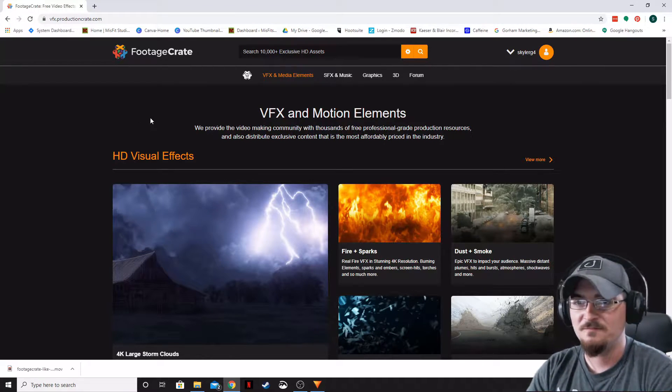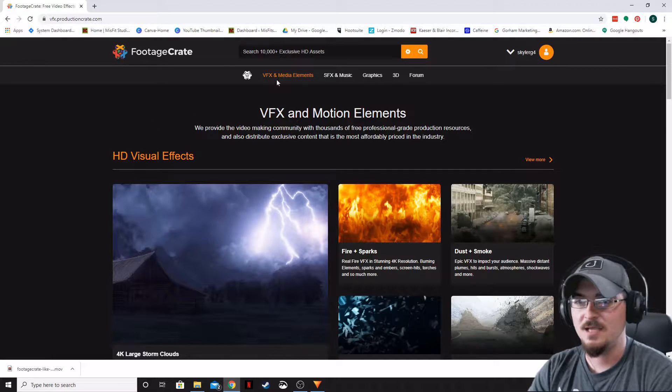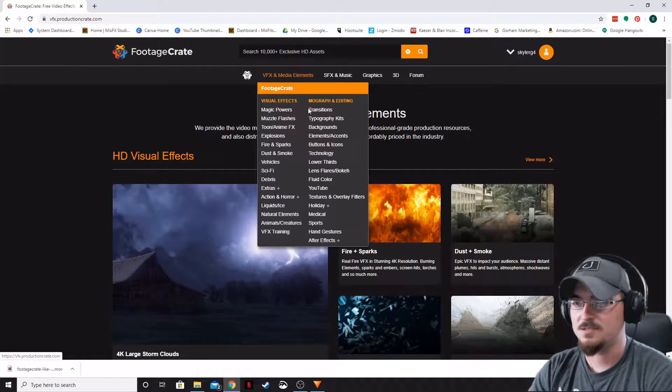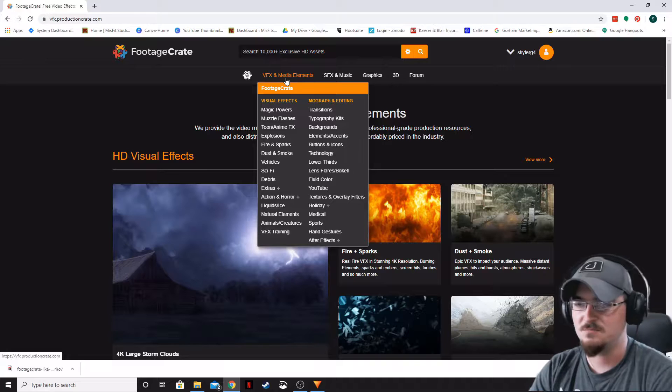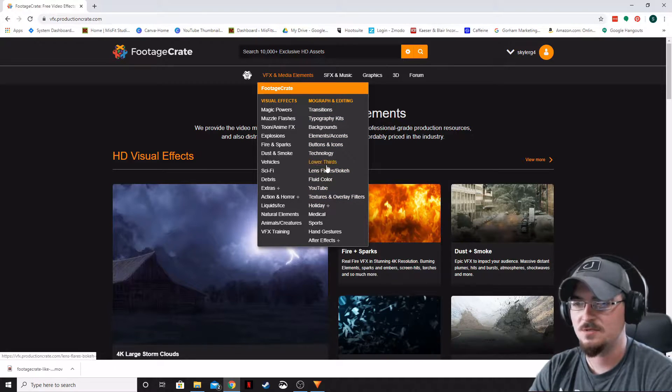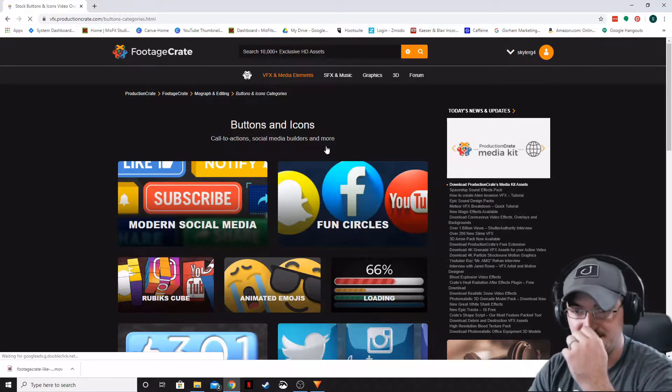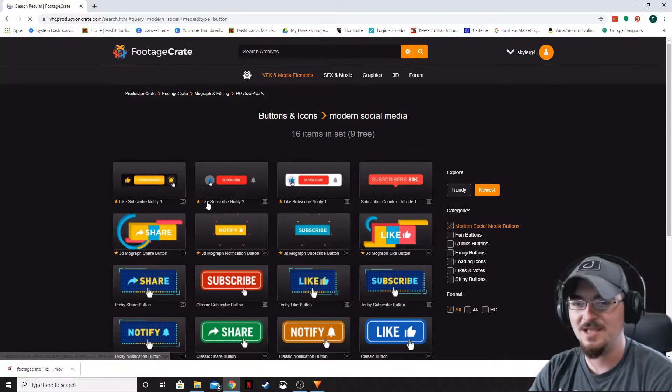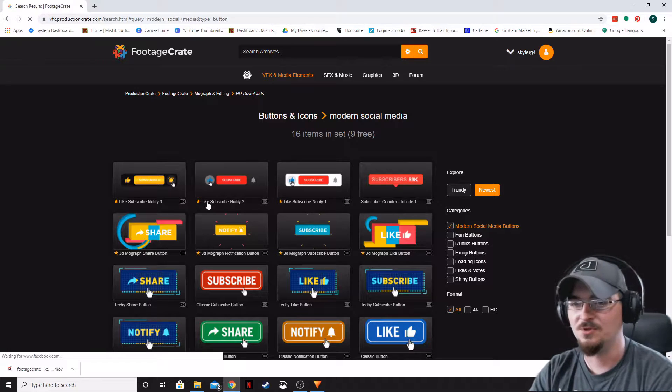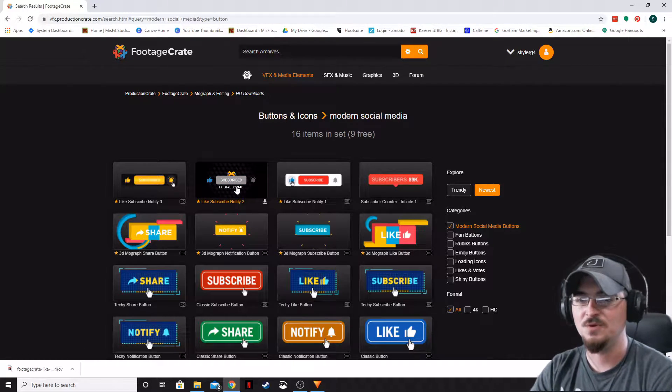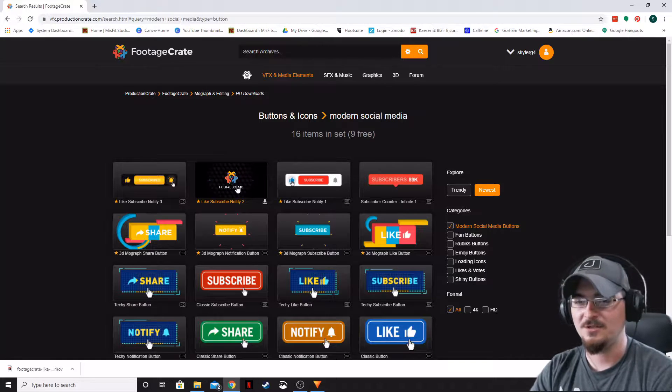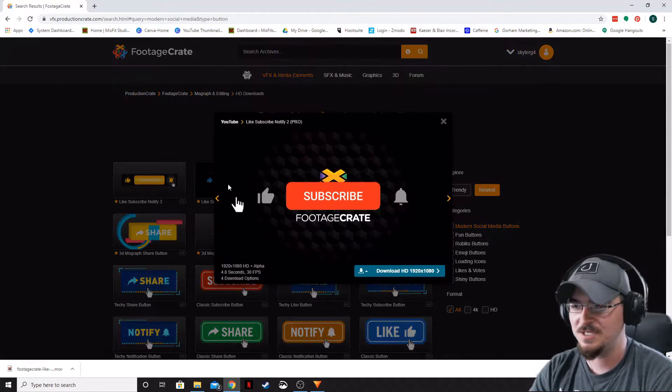First we're going to download the elements that we want. Let's go to visual effects and media elements. I'm going to go to buttons and icons and let's do a simple subscribe animation. If you hover your mouse over these, it'll play the animation. So let's click on that.